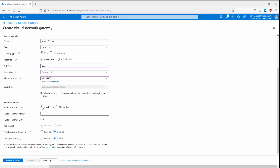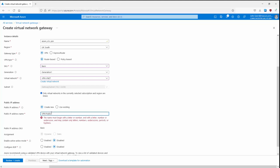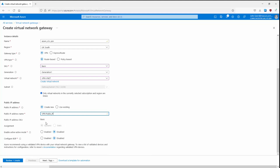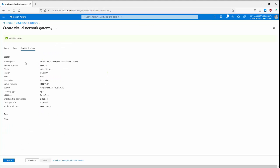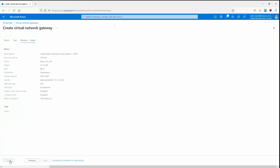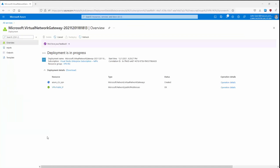For the public IP address, we can create a new one or use an existing one. Note that the VPN gateway only supports the Dynamic assignment option. The main thing to configure is the public IP address name — let's call it VPN-Public_IP. We'll leave the remaining options as disabled, skip tags, go to Review and Create, and since validation has passed, click Create. This step actually takes 30 to 40 minutes, so I'll pause the video and resume once it's up and running.